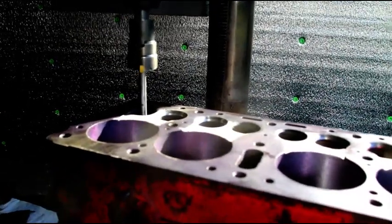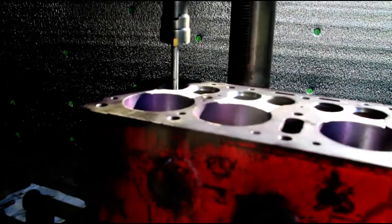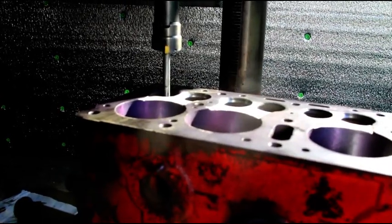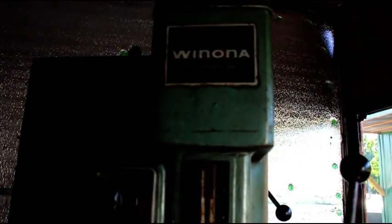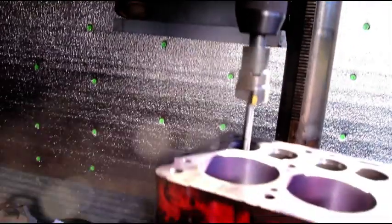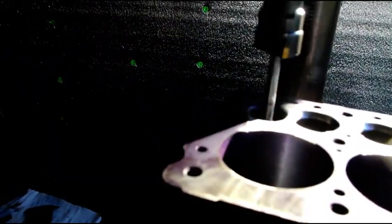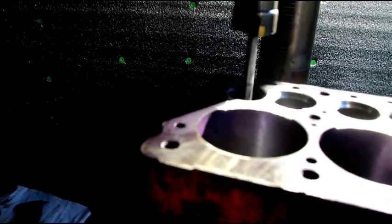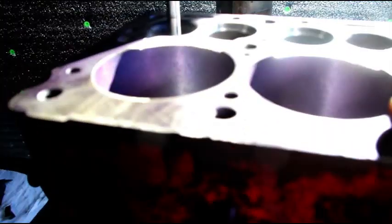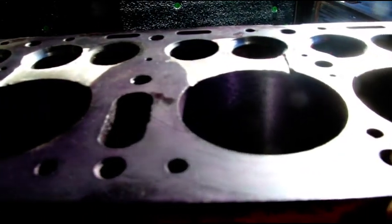Hey everybody, we're back in the shop today. A few guys wanted to see the seats go into this engine, so I got the block on our Winona seat and guide machine. We've got our pilot in here and the right size cutter for the seats, lined up perfectly. Number four, if you can see it, the seat area is extremely pitted. They all need new seats - these have been beaten down into the block so bad.